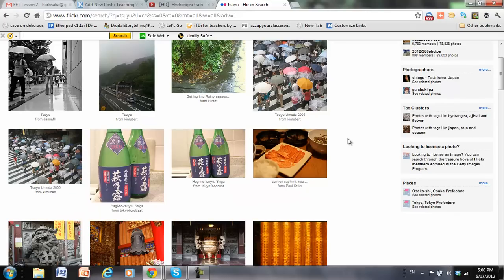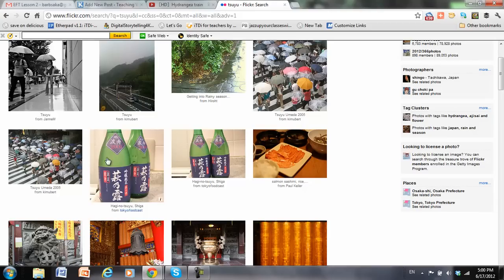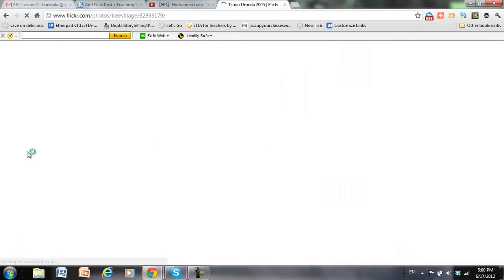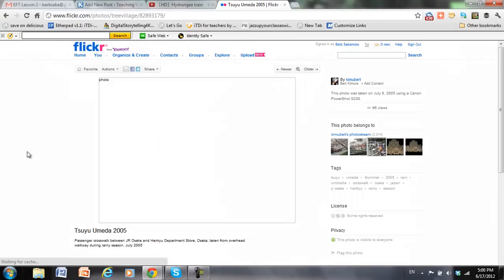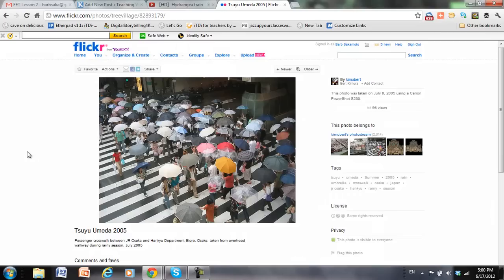That means that probably I can use the photo as long as I credit the camera person. Let's see. I like this picture.